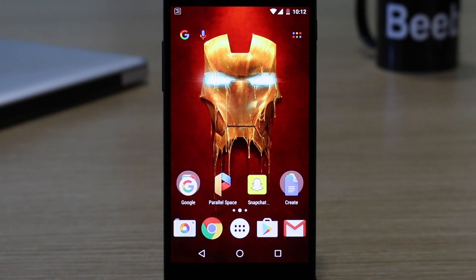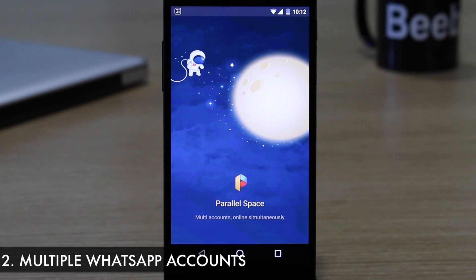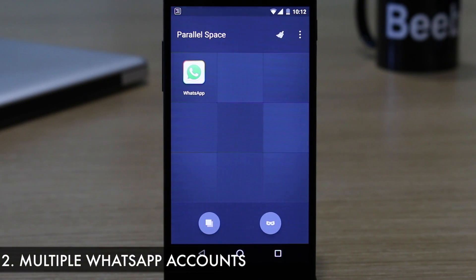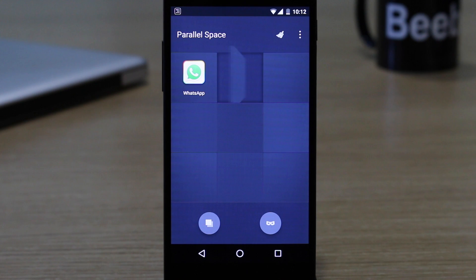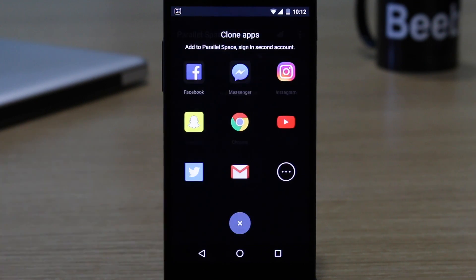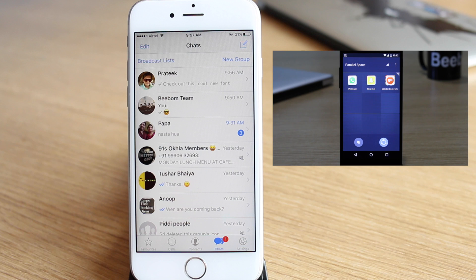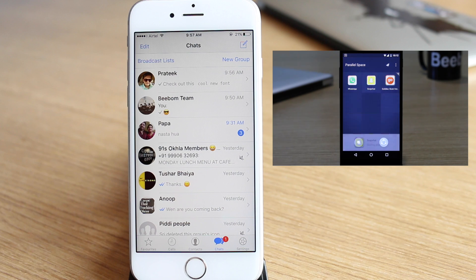Next up is using multiple WhatsApp accounts in a single Android device. You can do this on Android using the Parallel Space app. We have already covered how you can use two Snapchat accounts on one device, and you can use the same method to use two WhatsApp accounts. So make sure to check out that video.